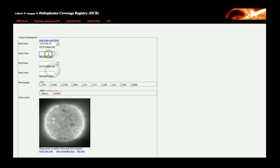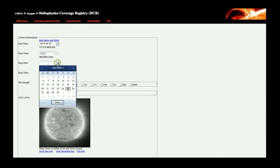In the Get AIA Data page, the user enters the start date and time and stop date and time of the datasets they are looking for.